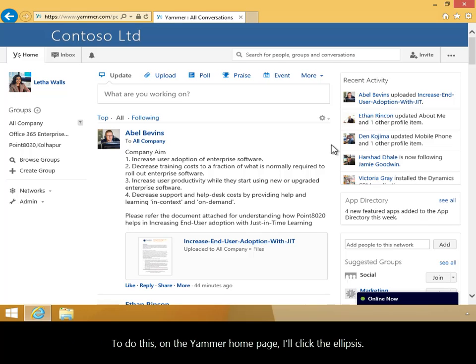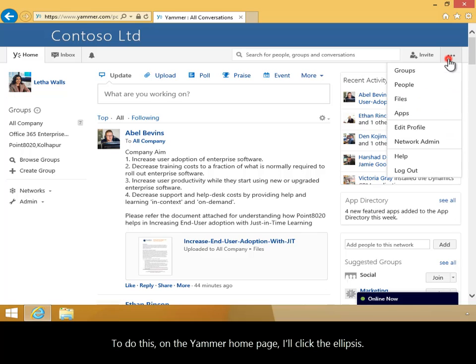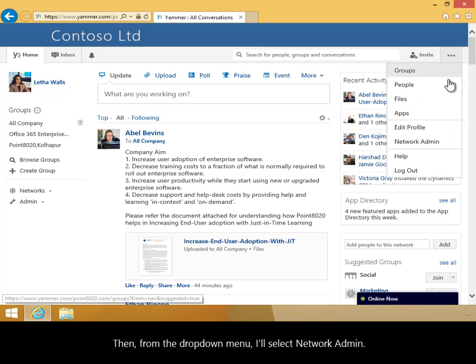To do this, on the Yammer homepage, I'll click the ellipses. Then, from the drop-down menu, I'll select Network Admin.